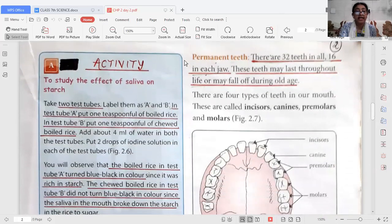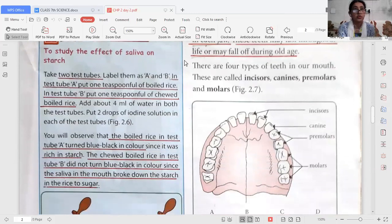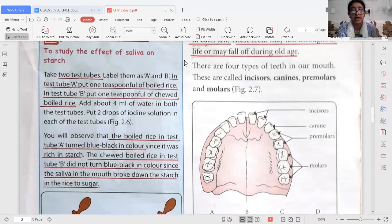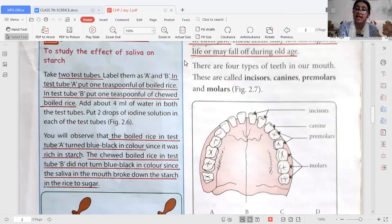You can try this activity at home to study the effect of saliva on starch. Take a piece of chapati or plain rice without curry, and just chew it for a minute or two. After that time, you will feel it becomes sweet in taste, because the starch present in the food is converted into sugar by the amylase enzyme present in saliva.